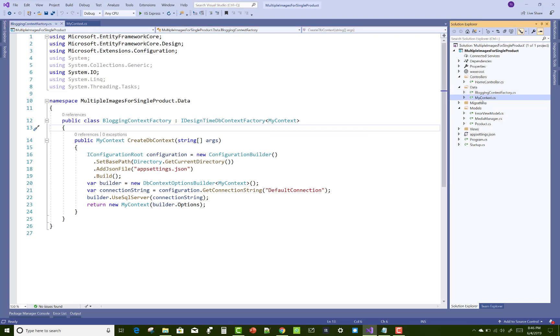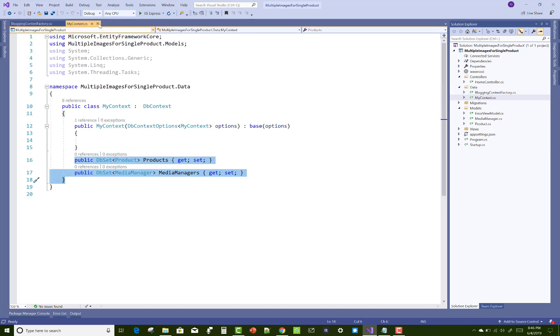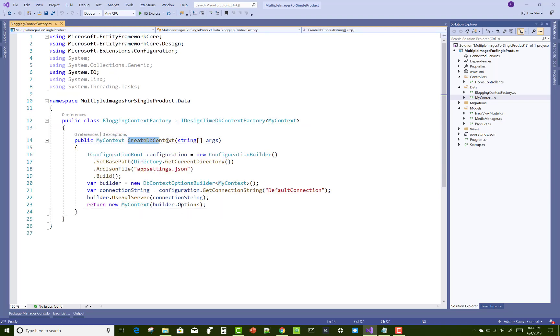So use the IDesignTimeFactory class and pass your context object in it. Use IDesignTimeDbContextFactory with your MyContext class name and MyContext.